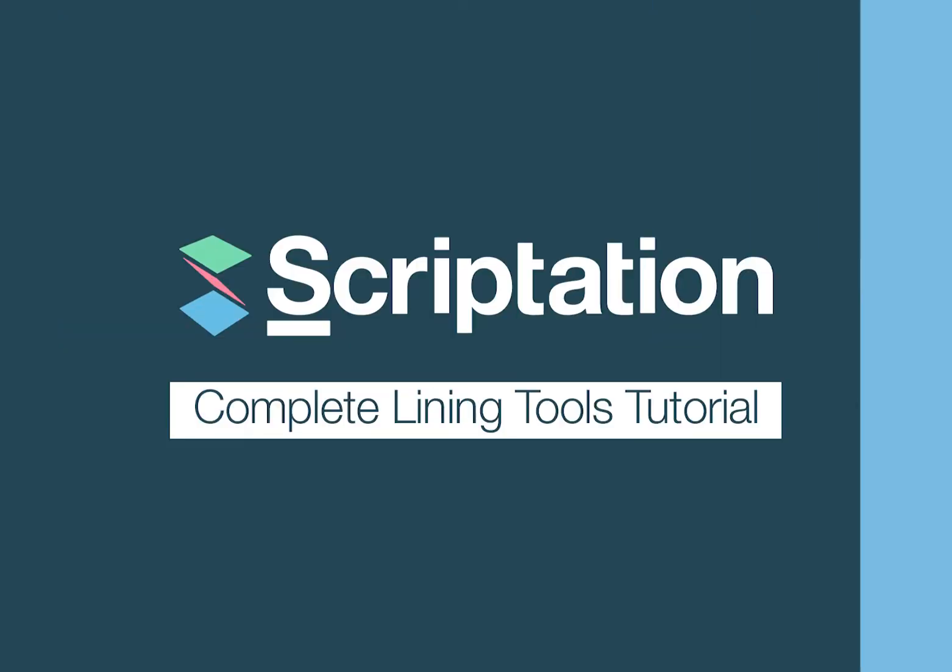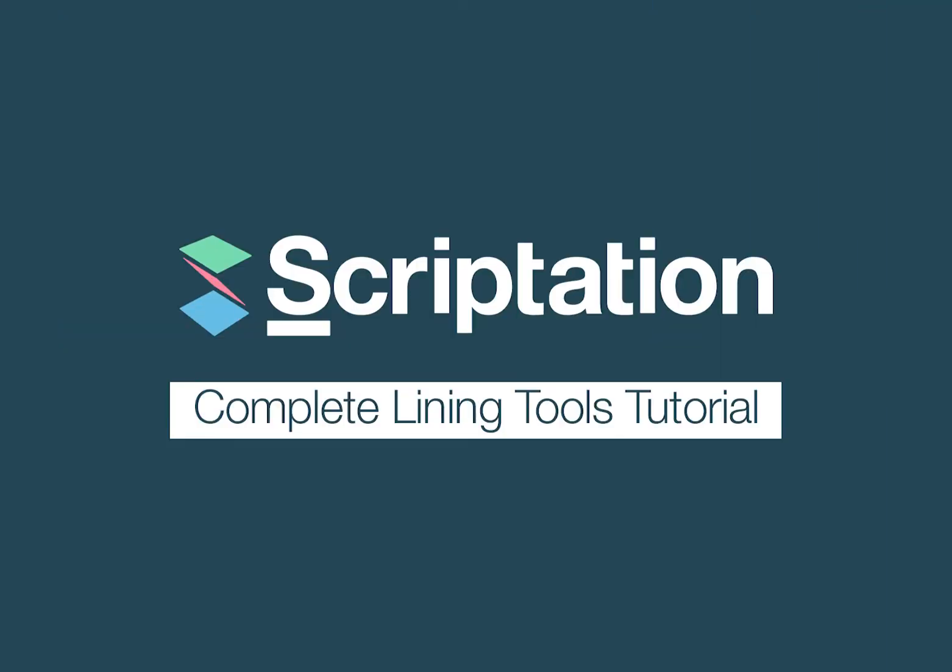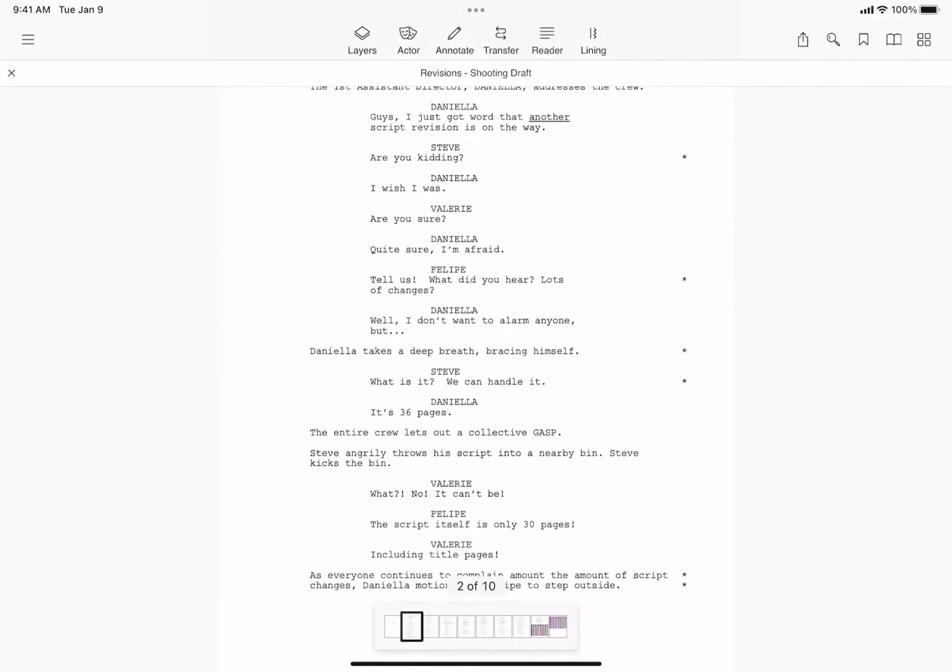Here's a walkthrough of the entire lining toolkit. This video covers single scene lining, multi-scene lining, layers, fillable forms, and export.